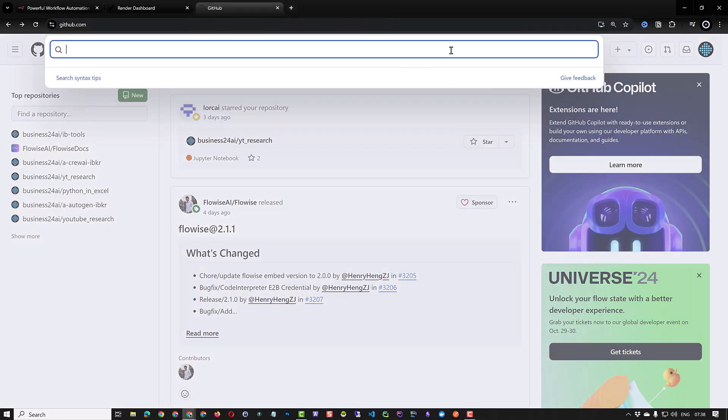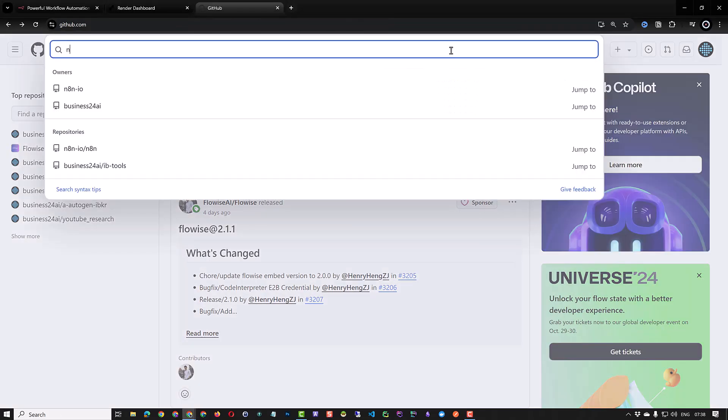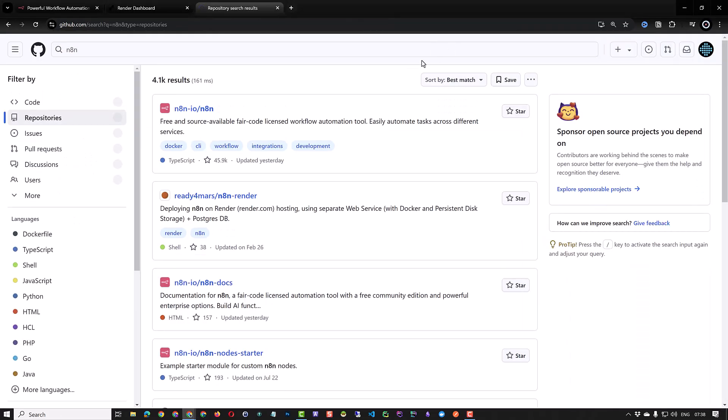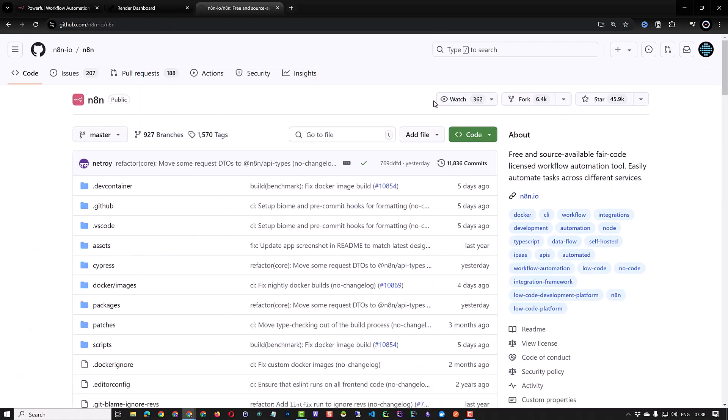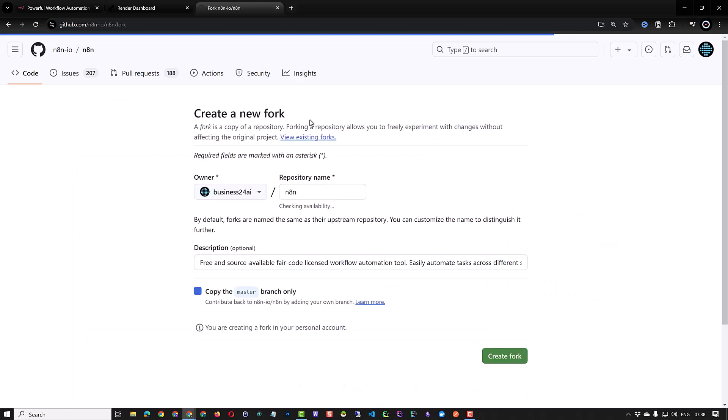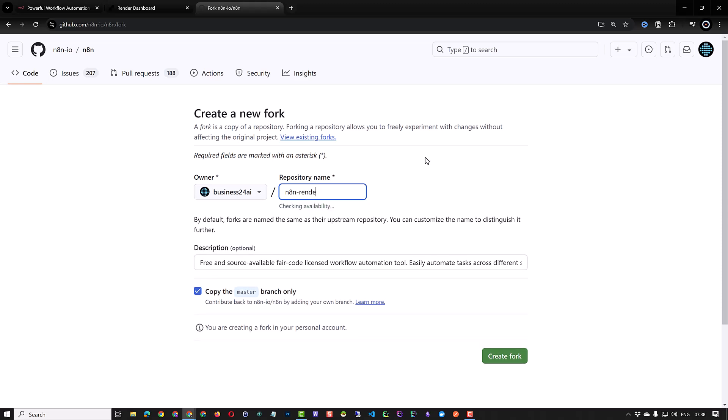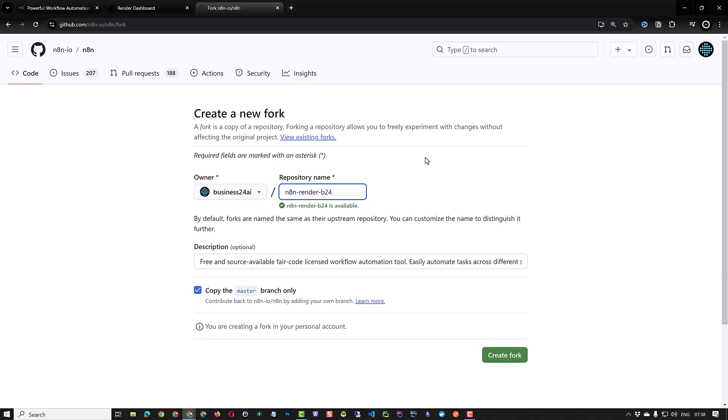To do this navigate to your GitHub account and search for n8n to find and open the main repository. Click fork to create a copy of n8n in your namespace. Choose a name for your fork and leave the rest and click on create fork.